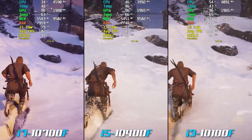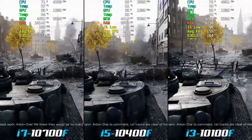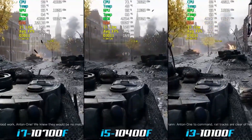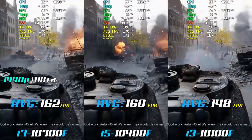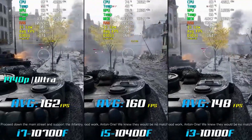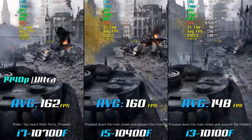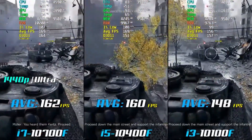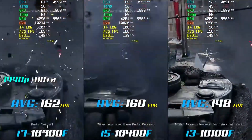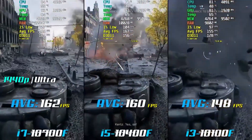It is worth noting that multi-core rendering is not the only factor that can affect the performance of a game. The number of cores and the clock speed of the CPU, the graphics card, and other hardware components can also play a role in determining a game's performance. Additionally, the settings and options chosen within the game can also have an impact on performance.